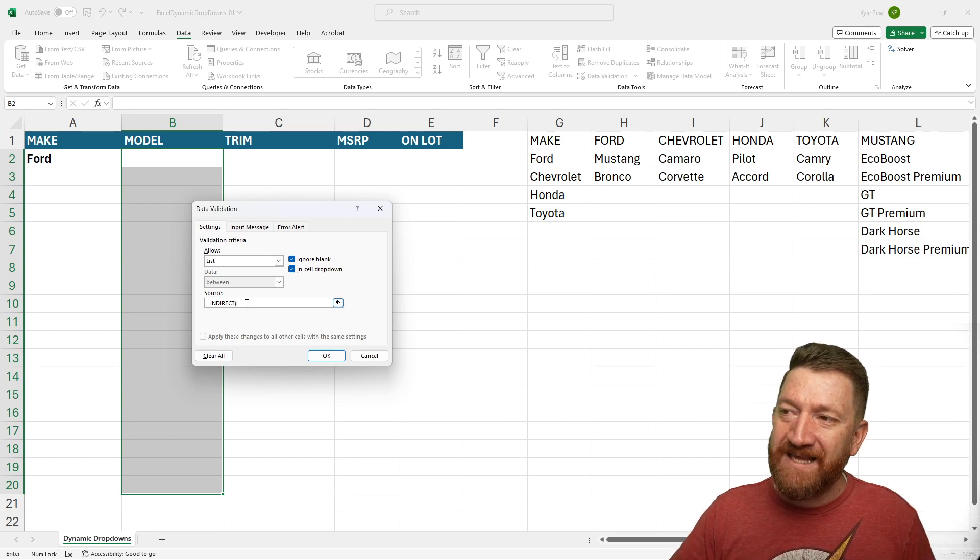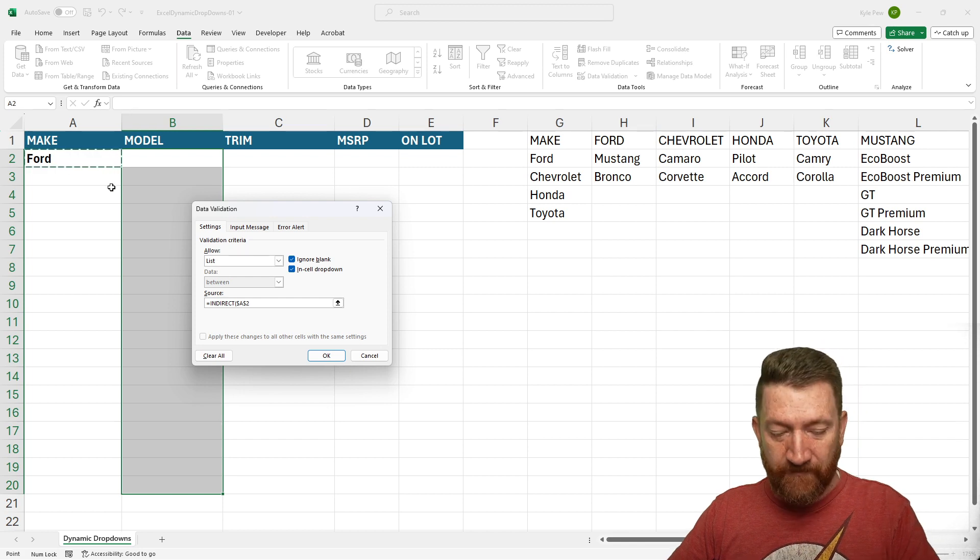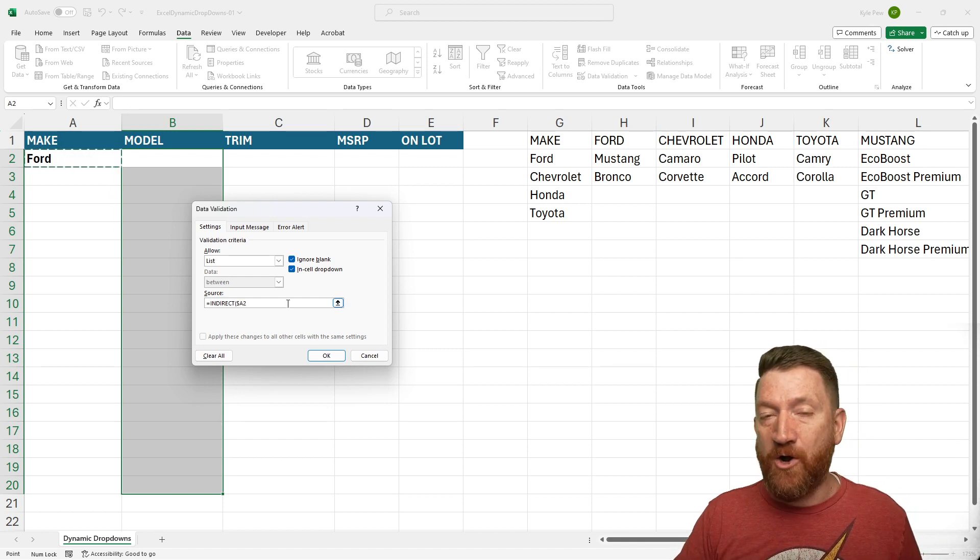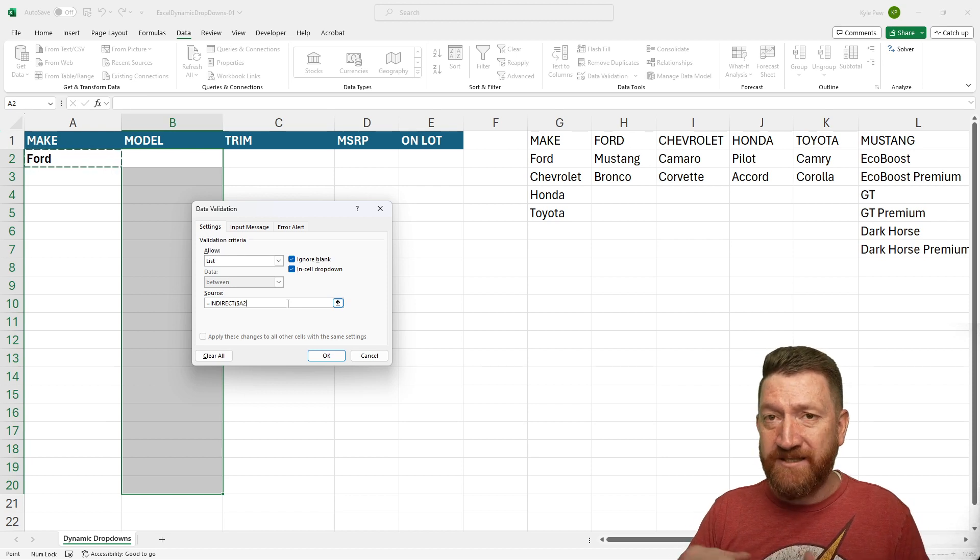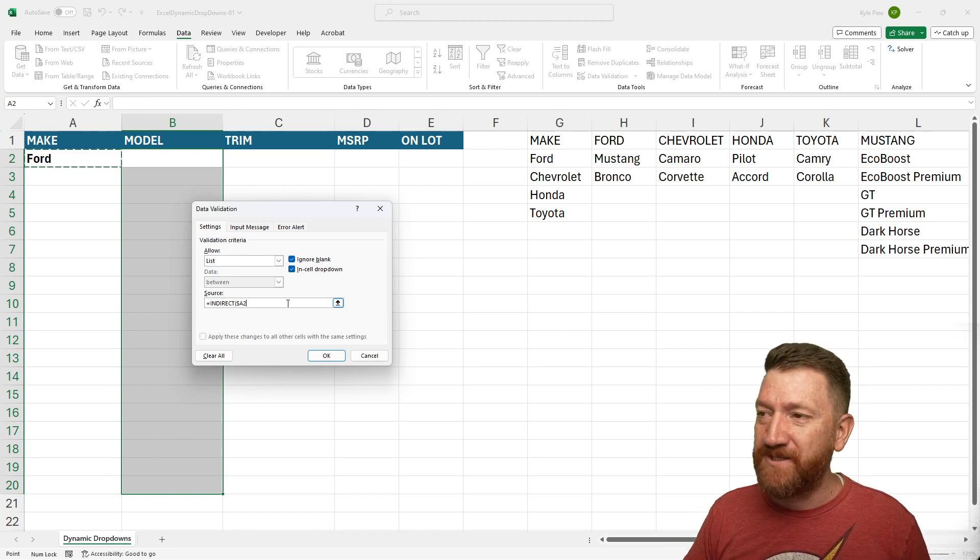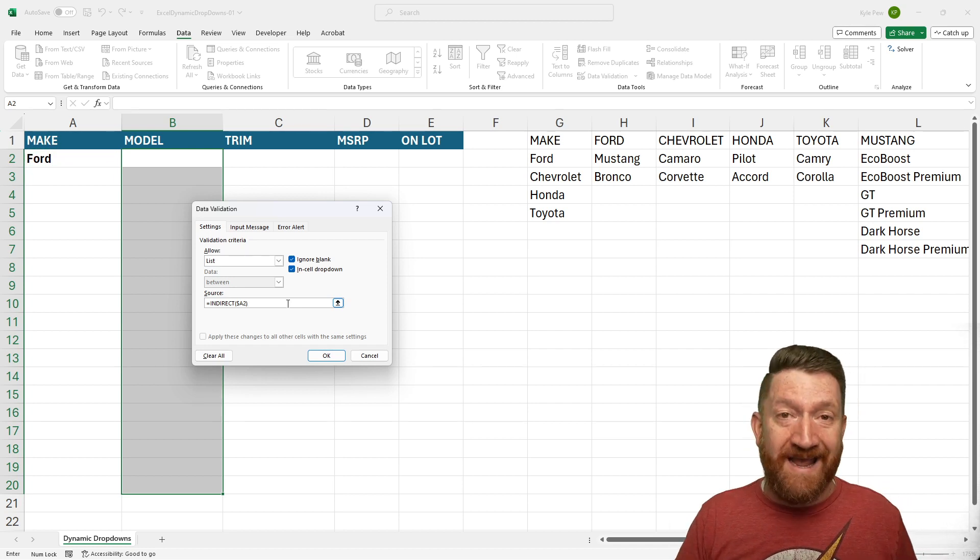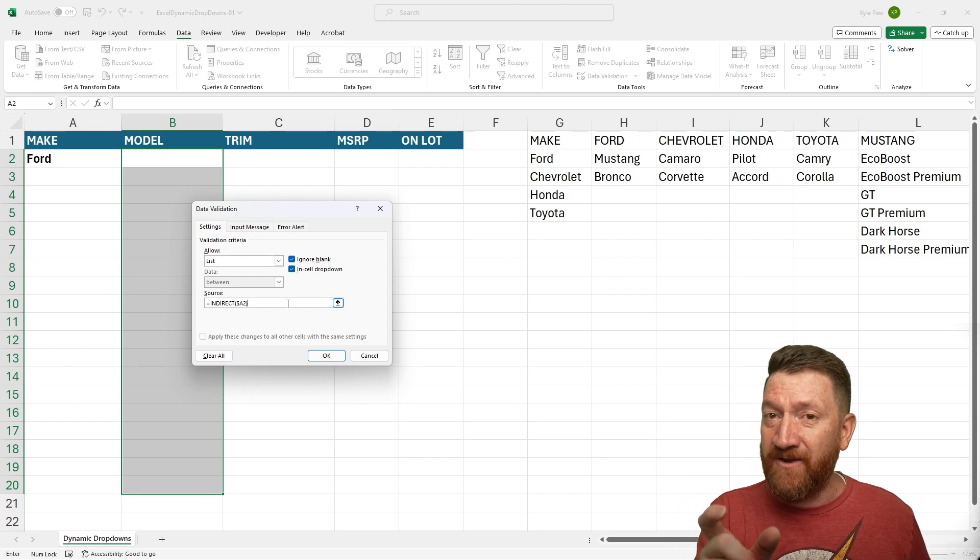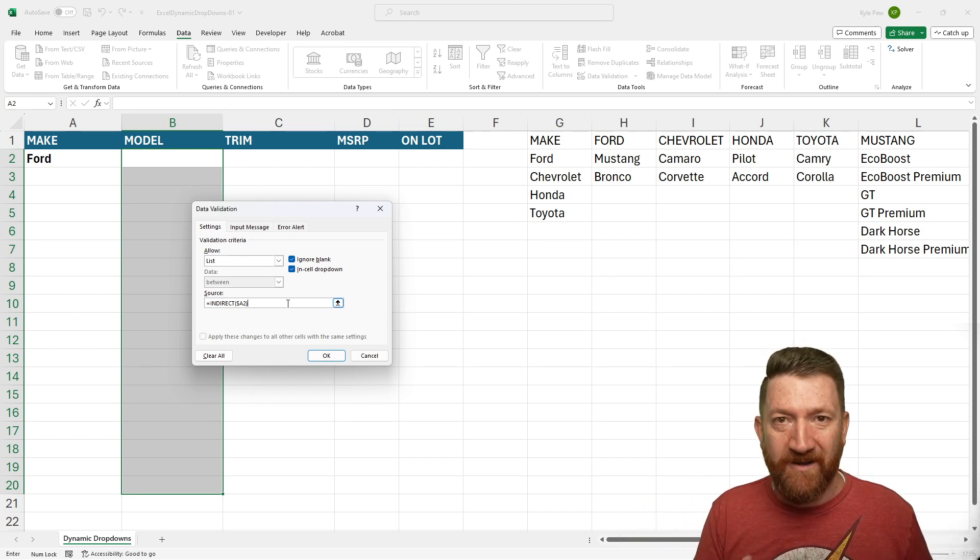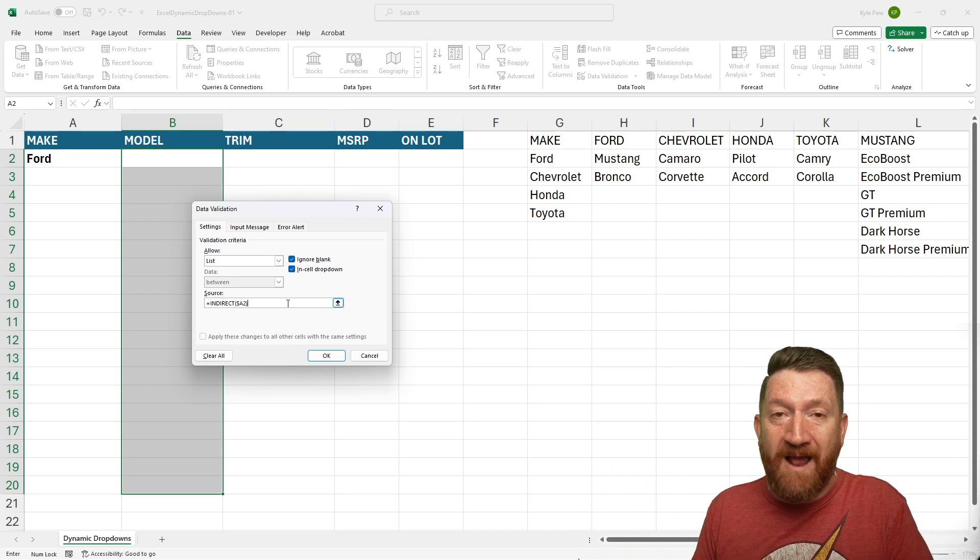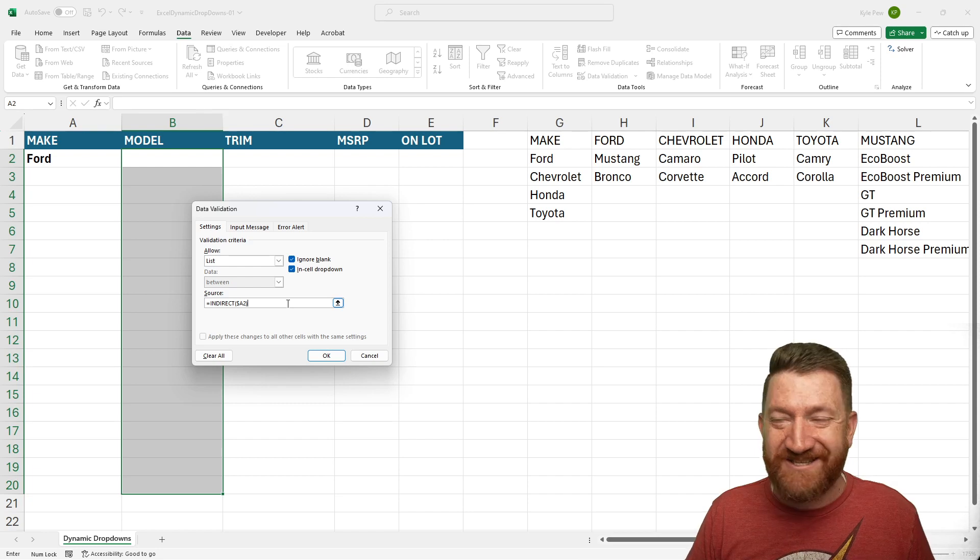So here inside the parentheses, I'm going to grab cell A2 and I'm going to make that so the A column is the only one that's absolute. So it'll be dollar sign A2. I just hit my F4 key there a couple of times and I'll close my parentheses. So now the indirect function will look at the cell A2, grab its value, its text value there and say, okay, is there something out here called Ford or something called Chevrolet? And it'll go grab that and return it back to us as our list.